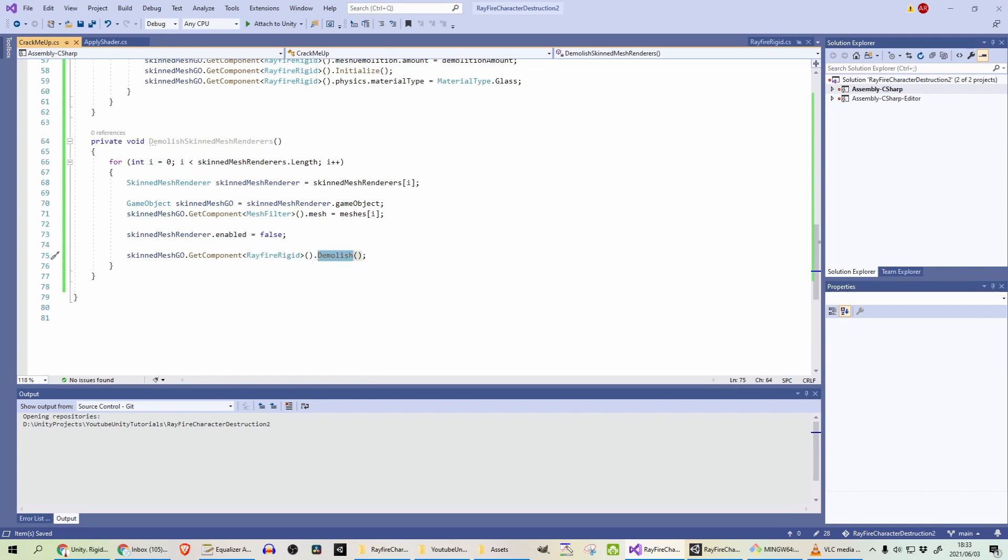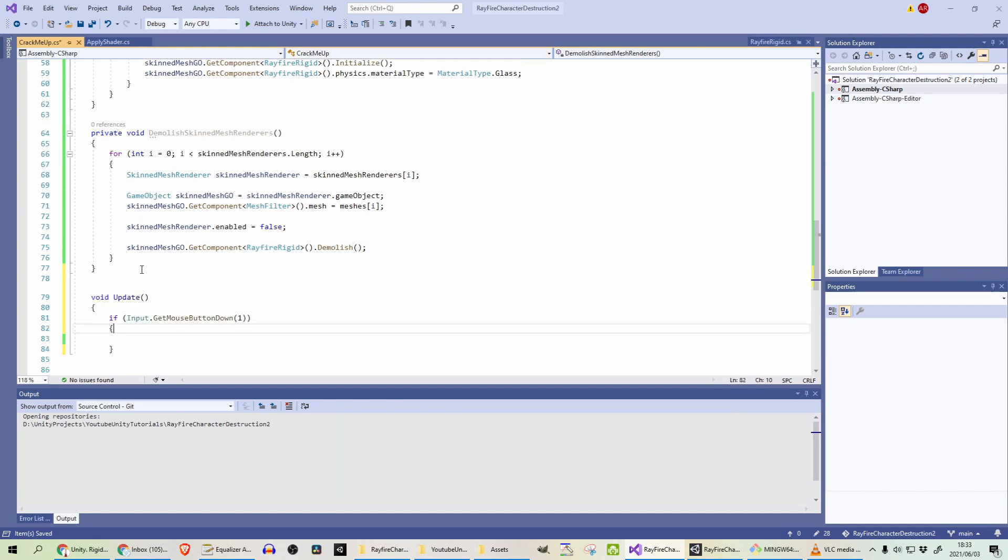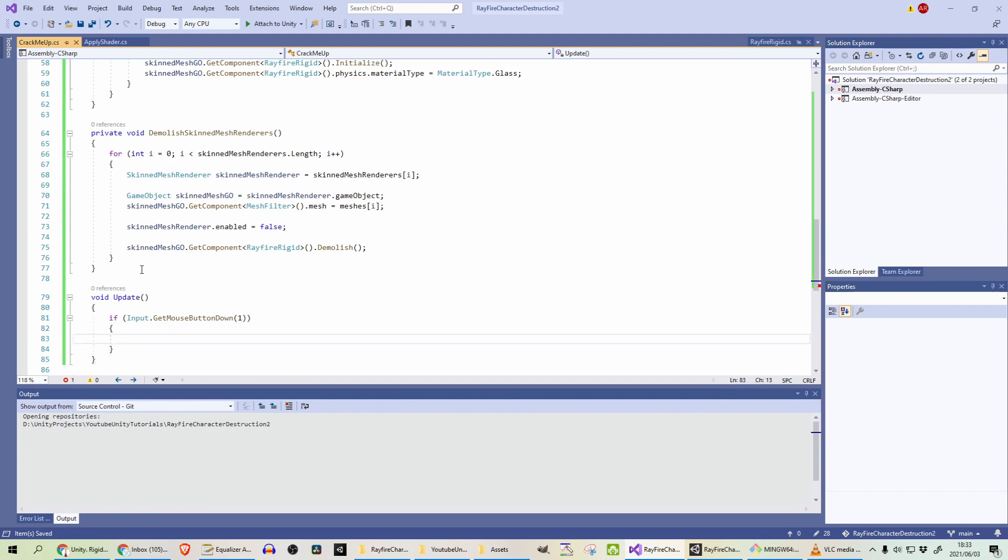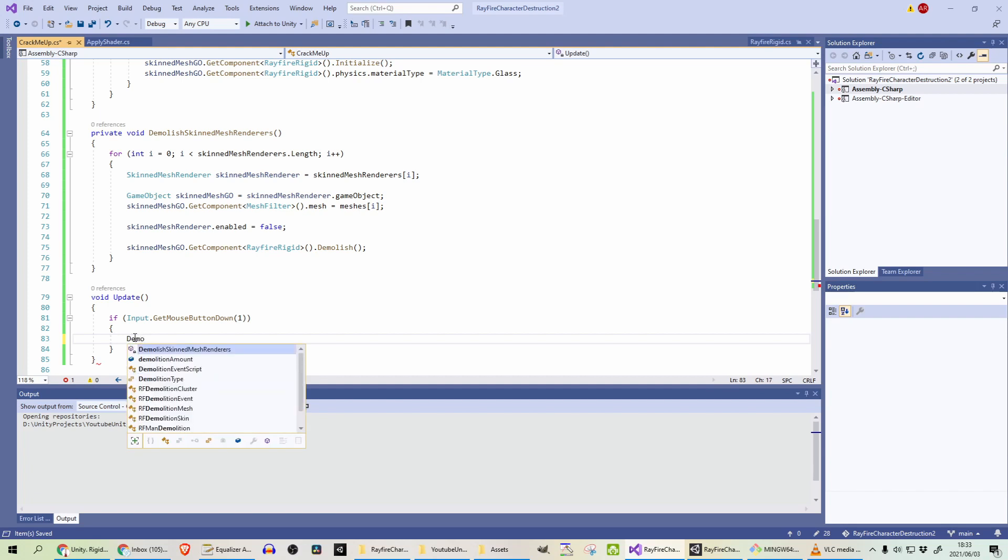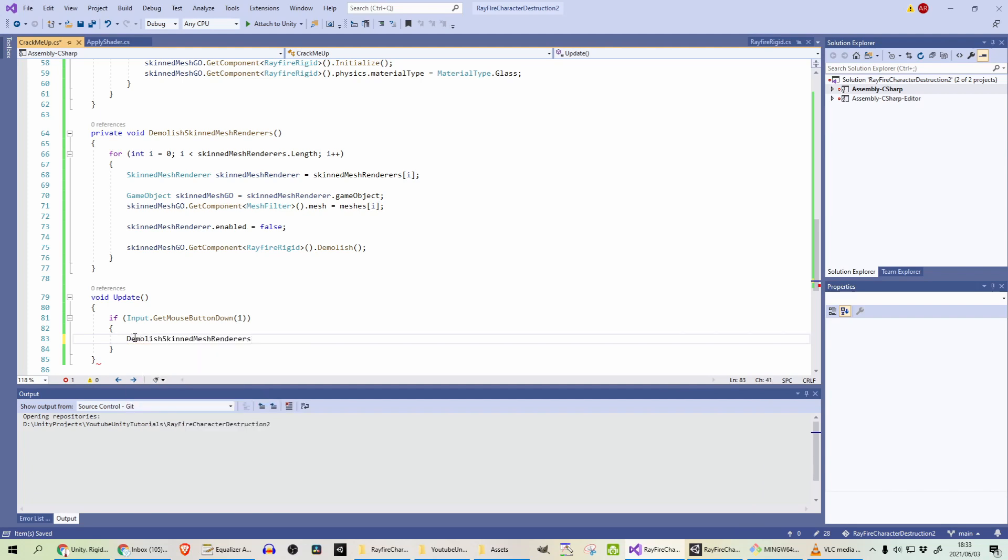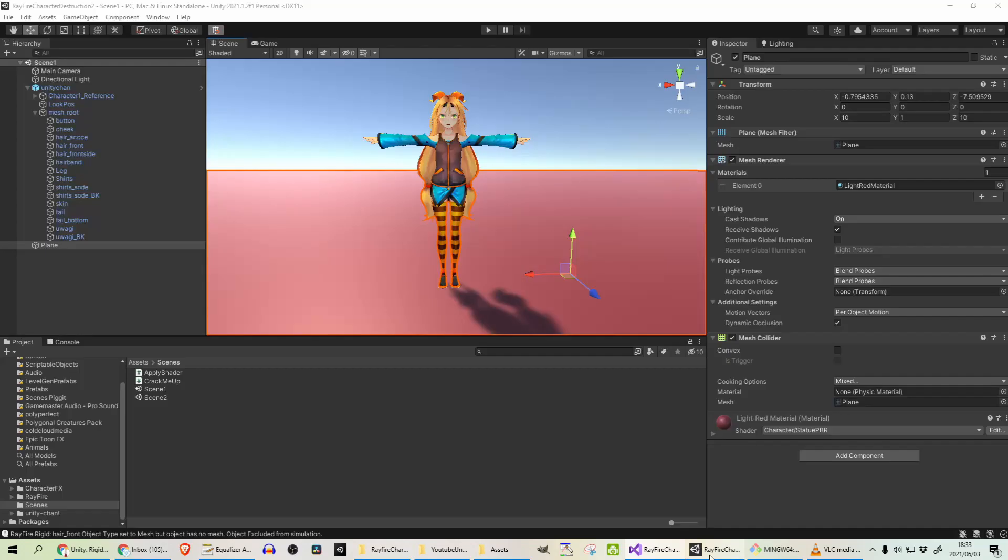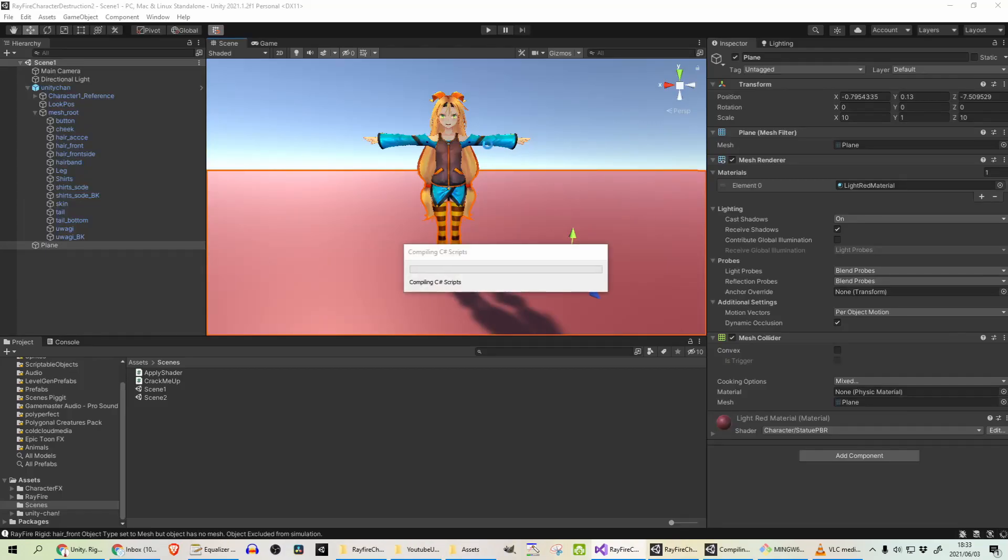And the easiest way to just test this out is on update. Just going to add an update method over here. And when pressing the right mouse button, right click, I'm going to call the demolish skin mesh renderers to start off with. So let's just test this out. And we'll do the normal mesh renderers in a bit.